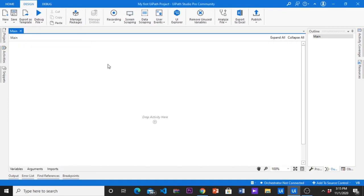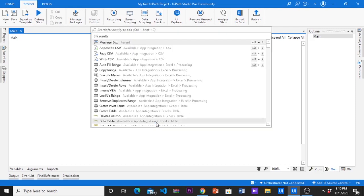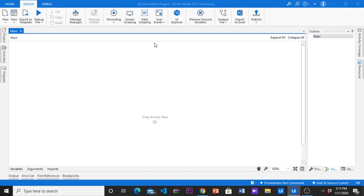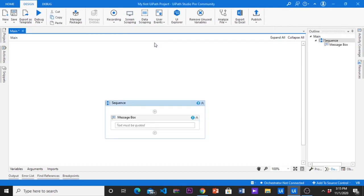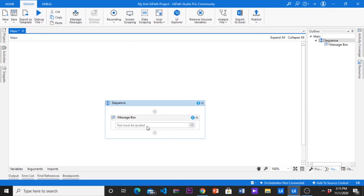Let's start with message box activity. To get activity you can search in left activity panel or click the plus mark in the middle of screen. Then search bar will appear. Now we have message box activity in our workflow.